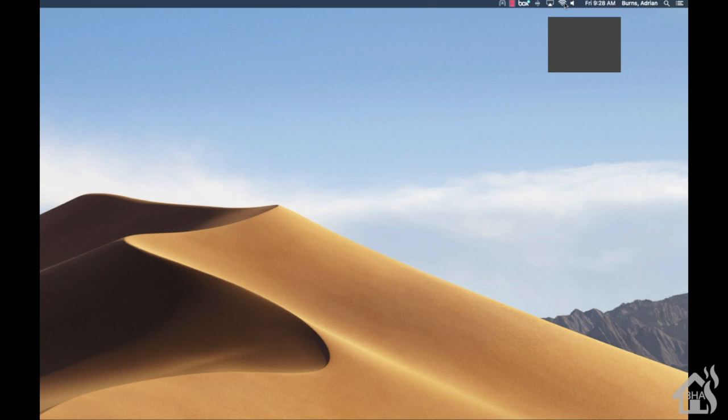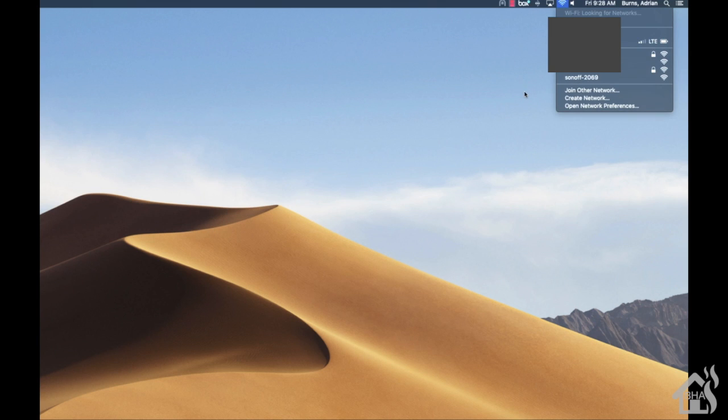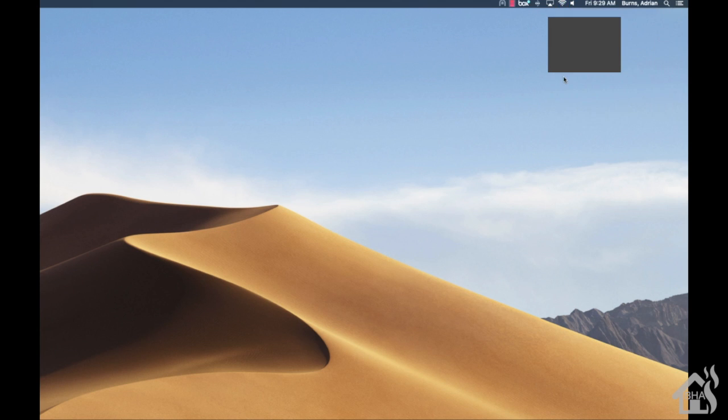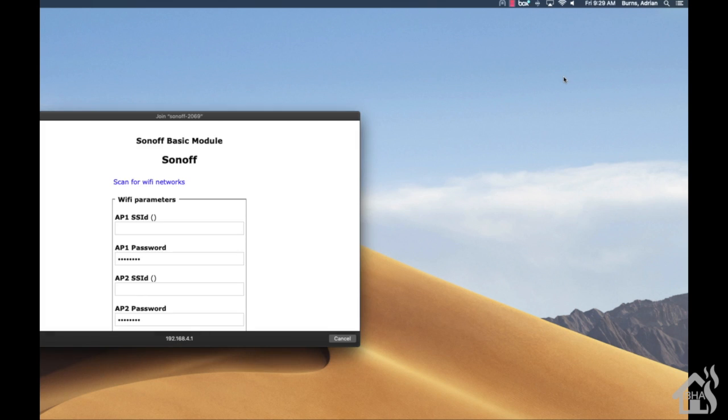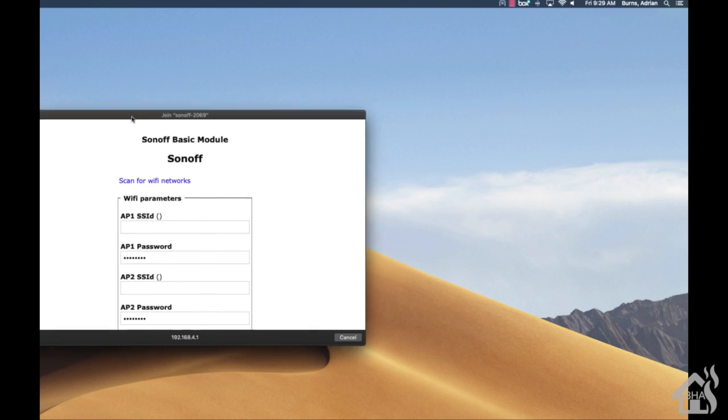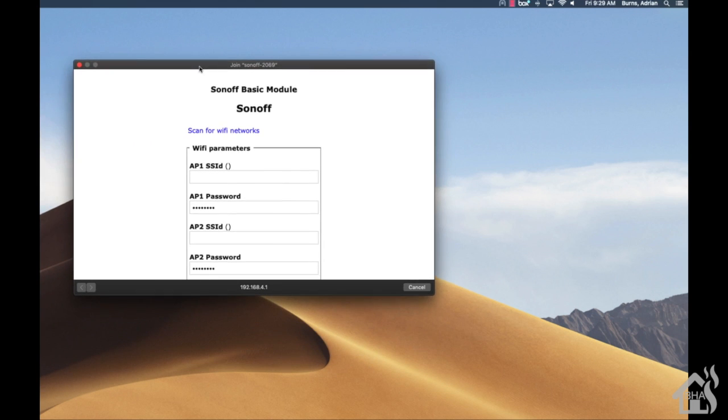So as you can see here, Sonoff dash whatever - that's going to be the ad hoc wireless network that it creates by default. So if we click on that, it should jump up there and basically allow us to put in an SSID of whatever wireless network we want to connect it to.